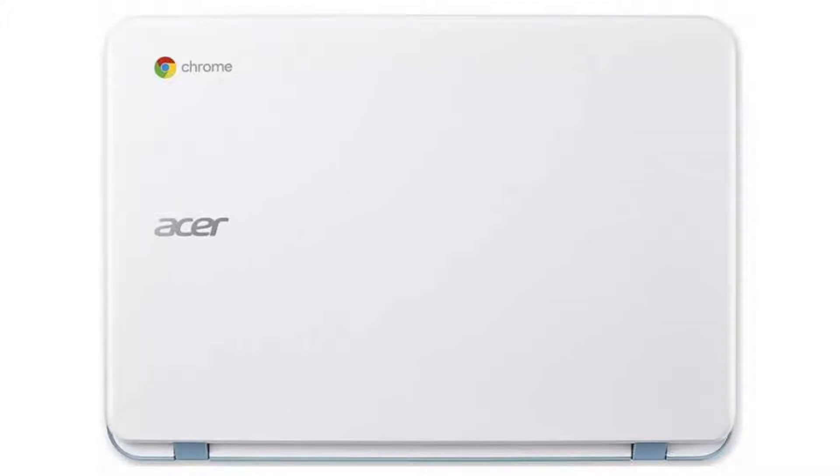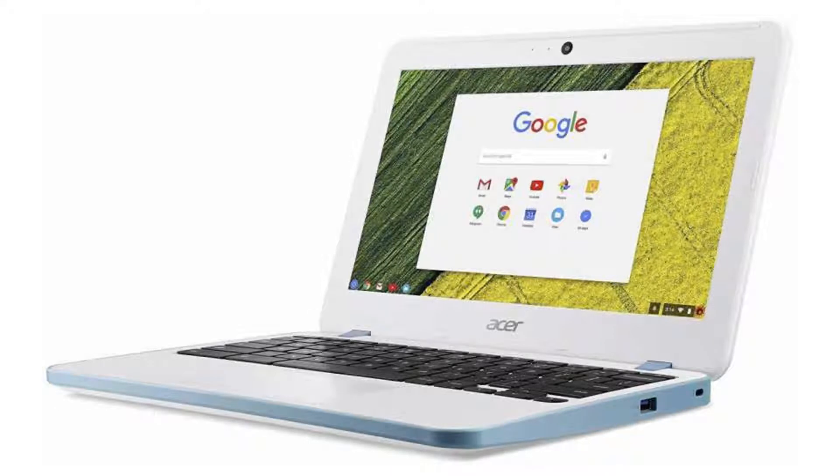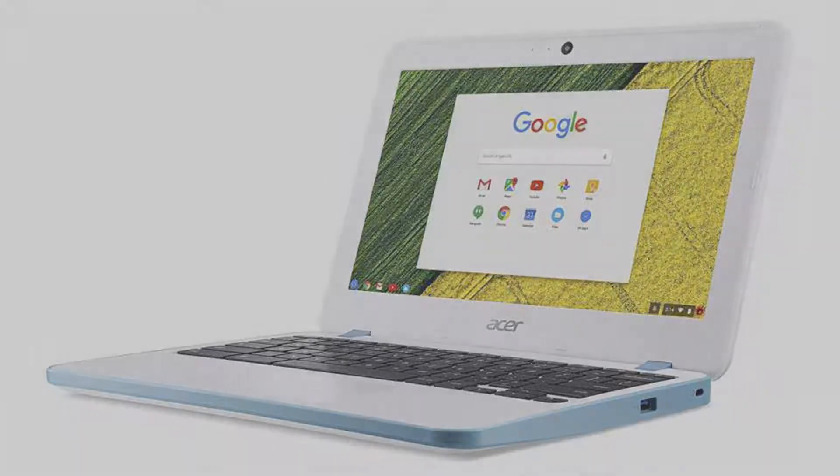It costs $279.99 on Amazon, but of course, that is subject to change. If you want to buy this Chromebook, then please click on the link in the video description. Thank you for your time.